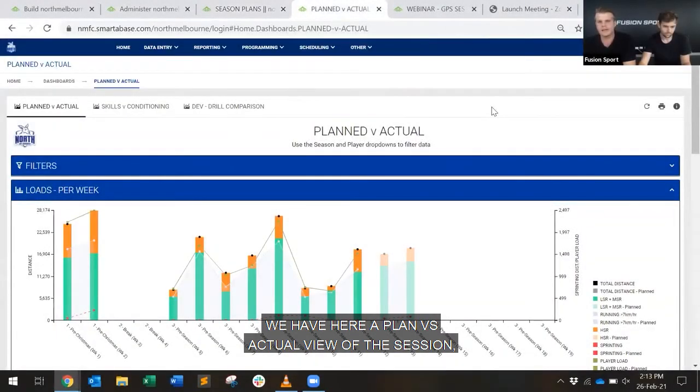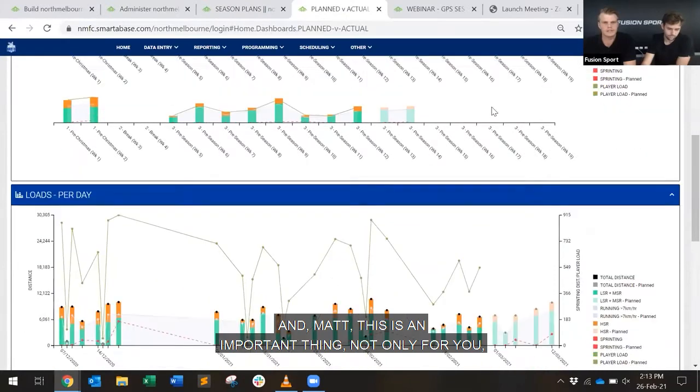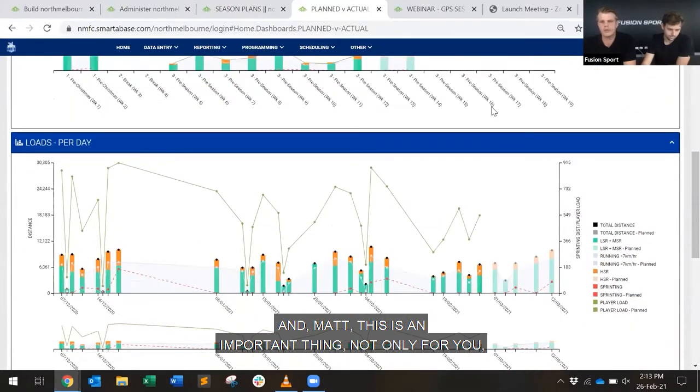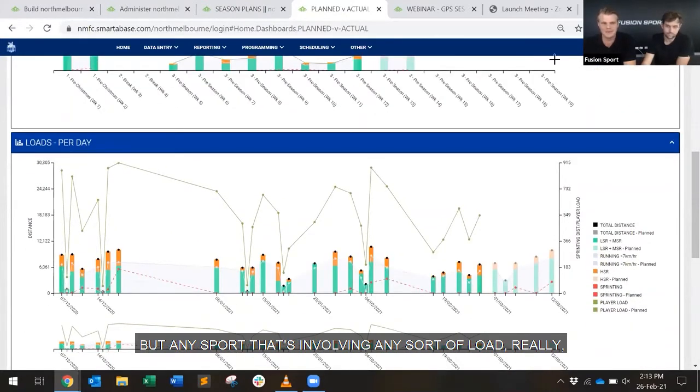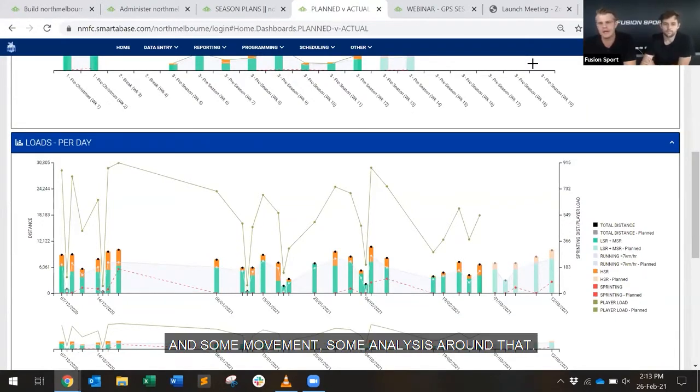We have here a plan versus actual view of the session, and Matt, this is an important thing not only for you, but for any sport that's involving any sort of load, really, to understand where you want to go, where you've come from, and some movements and analysis around that.